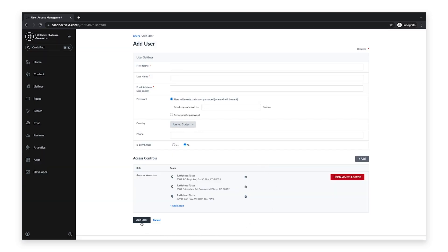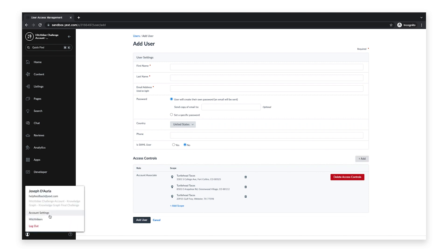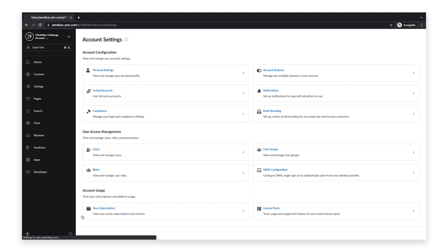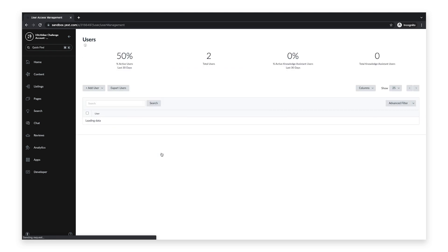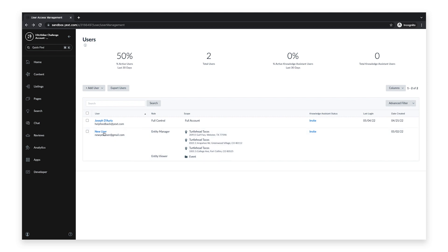To assign this custom user role to an existing user, navigate to Users again, but this time, click on the desired user.